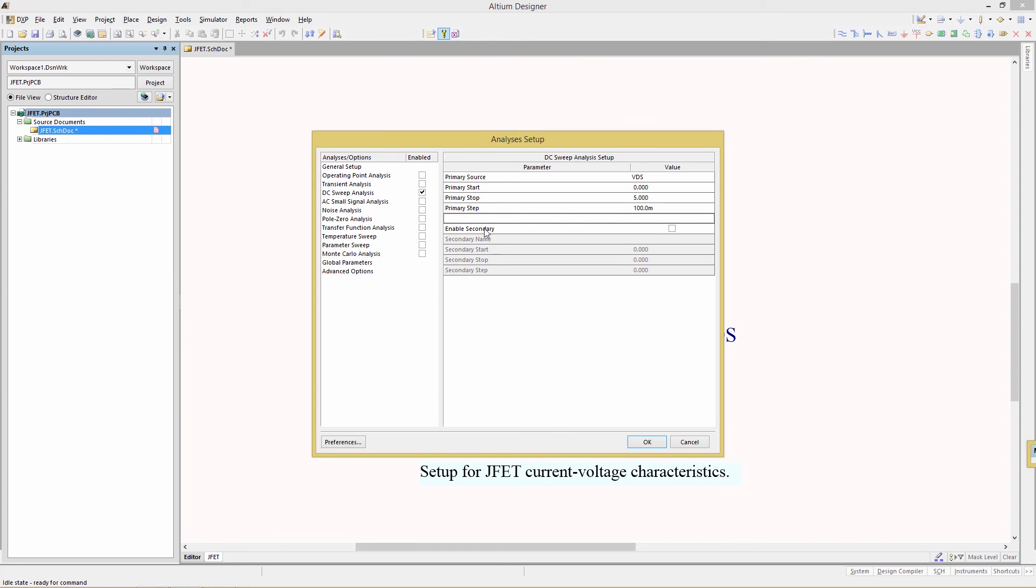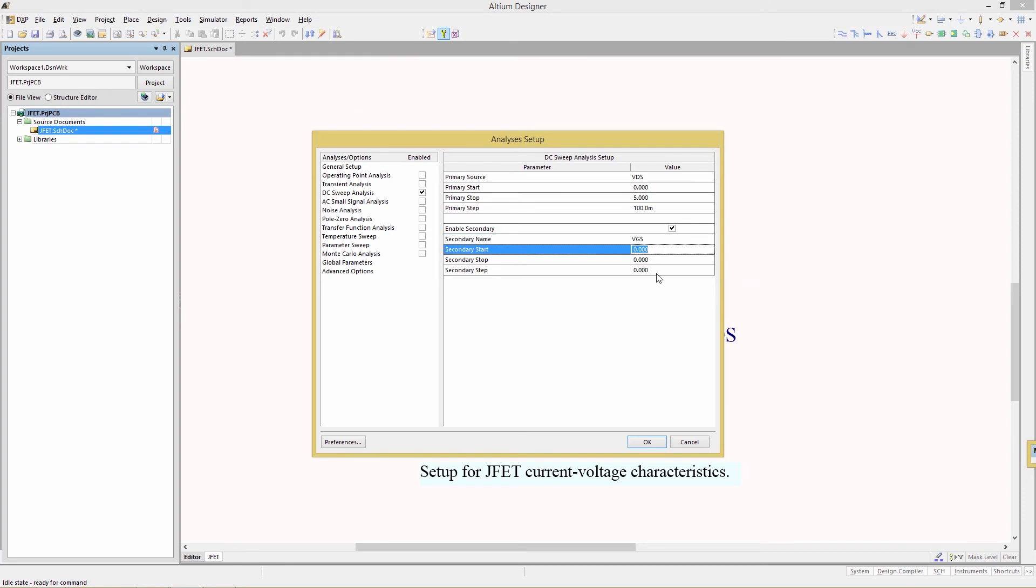We also want to enable the secondary sweep. The voltage source there is going to be the gate source. We want to start at minus 1.4 volts, stop at 0, and an incremental step of 0.2 or 200 millivolts.